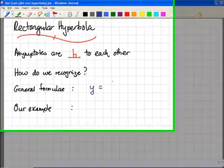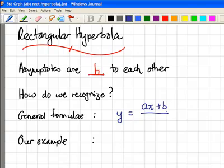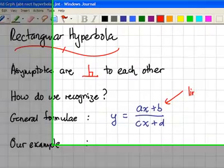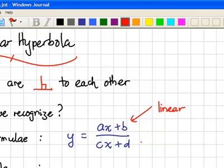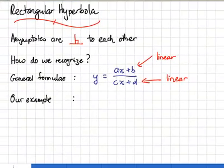y equals to ax plus b divided by cx plus b. Now what do you notice about this expression? If you look at the numerator, it is a linear expression. The denominator is also a linear expression. Now once you have a linear over a linear, you will have a rectangular hyperbola.